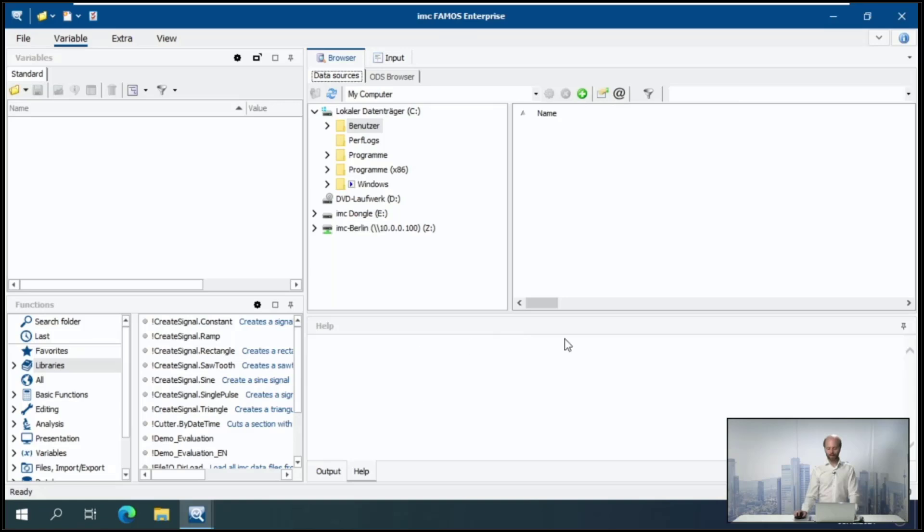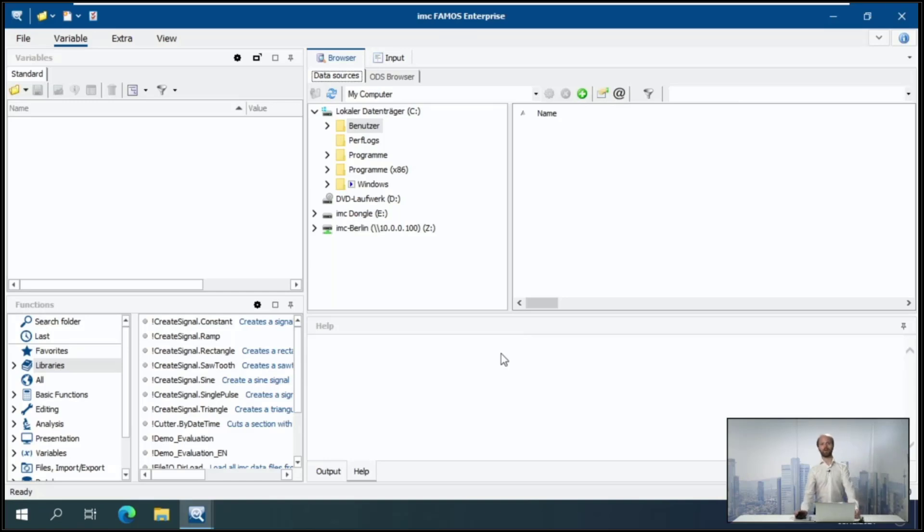Same as the lower right area, which is the help section. This is also very helpful when you start writing evaluation scripts, which we will talk about in a few minutes.